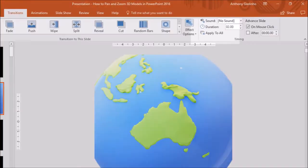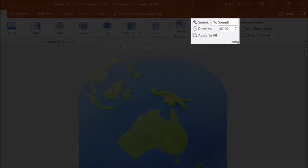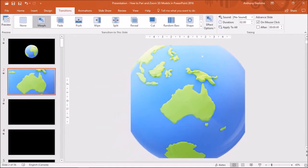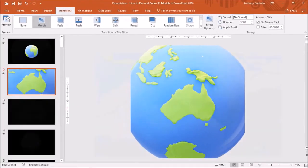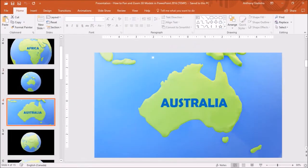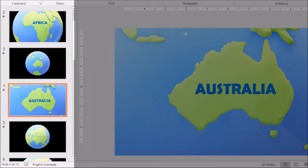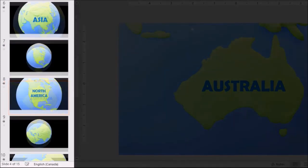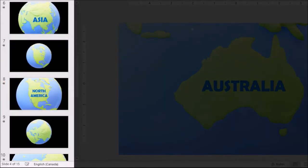You can slow down the speed of the animation in the timing section. In the animation that I showed you earlier, I created a series of slides of the globe in various positions and applied the morph transition to achieve that animation.